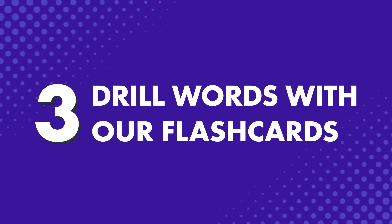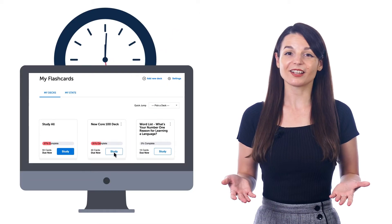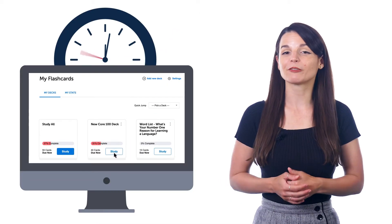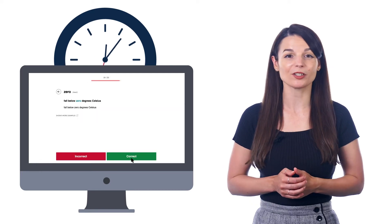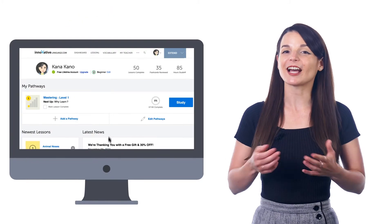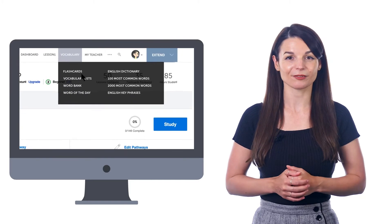Number three: drill words with our flashcards. If you want to boost your vocabulary and speak more, you can take those few minutes and drill vocabulary with our spaced repetition flashcards. A study session could be anywhere from three to seven minutes long, depending on how many words you need to review. Just look for flashcards in the vocabulary drop-down menu on the site.